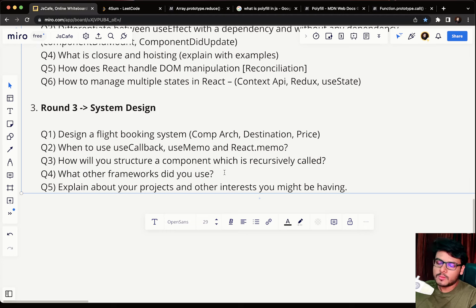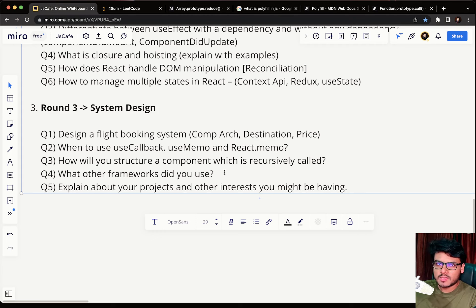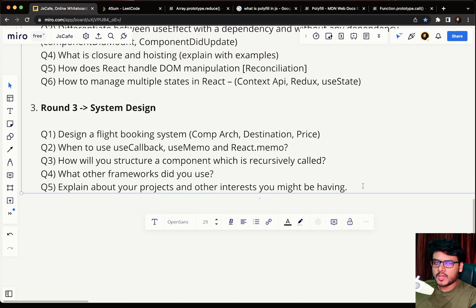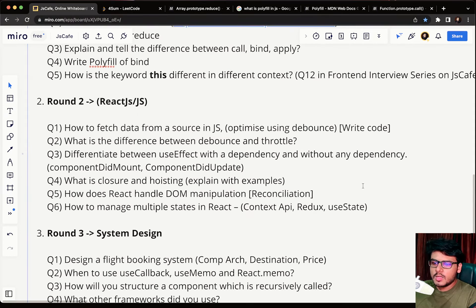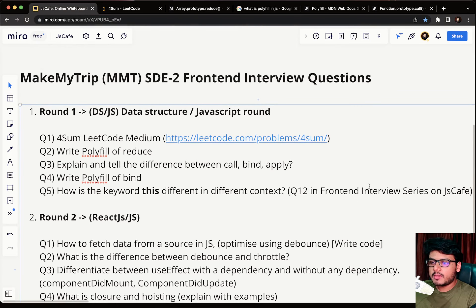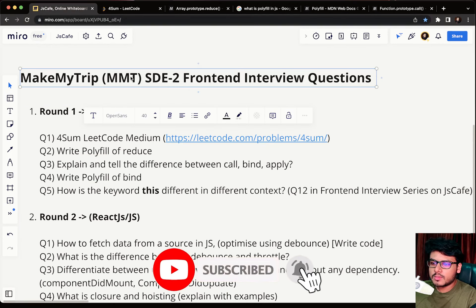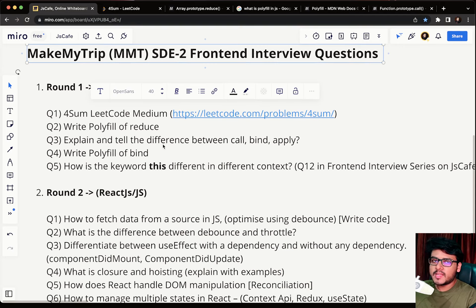Question four: what other frameworks did you use? This is a behavioral question to understand your technology exposure — Angular, React, GraphQL, etc. Question five: explain your projects and other interests — again a behavioral question. That sums up the three rounds and all the questions asked in the MakeMyTrip SDE-2 front-end UI interview. Let me know in the comments if you have any questions — I'll be happy to answer. Take care, goodbye, see you in the next one.